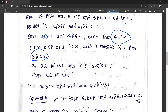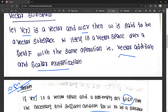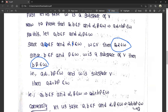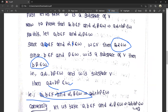So A·alpha belongs to W and B·beta belongs to W, and since W is a subspace of V, then A·alpha plus B·beta belongs to W. This shows that vector addition and scalar multiplication hold. Therefore the condition A, B in F and alpha, beta in W implies A·alpha plus B·beta in W. The necessary part is proved.